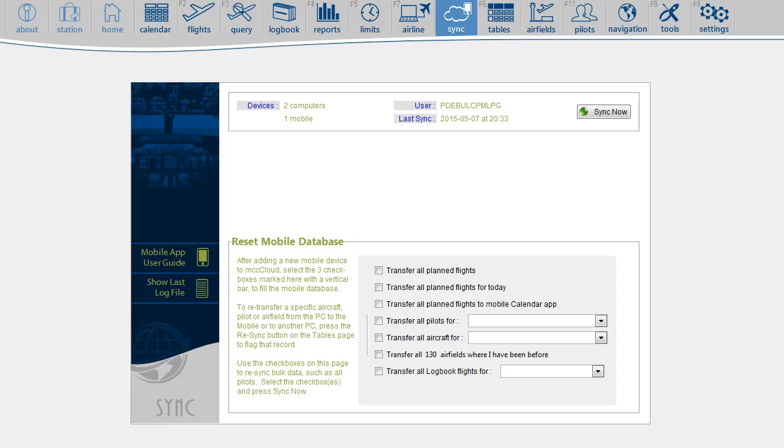The reset function on the desktop should only be used when you add a new device. After that, any change you make on the desktop or on the mobile will synchronize automatically.